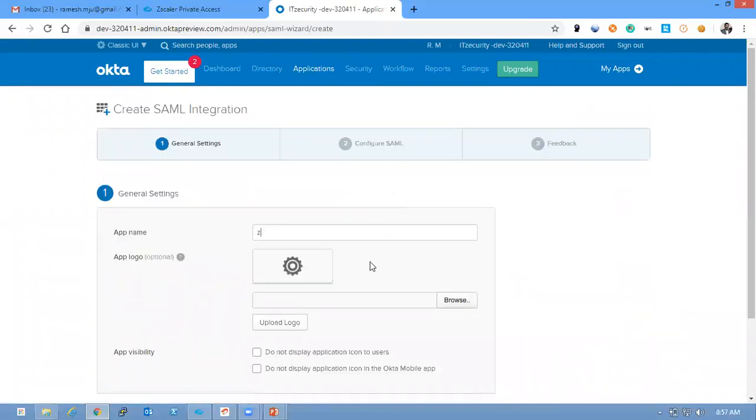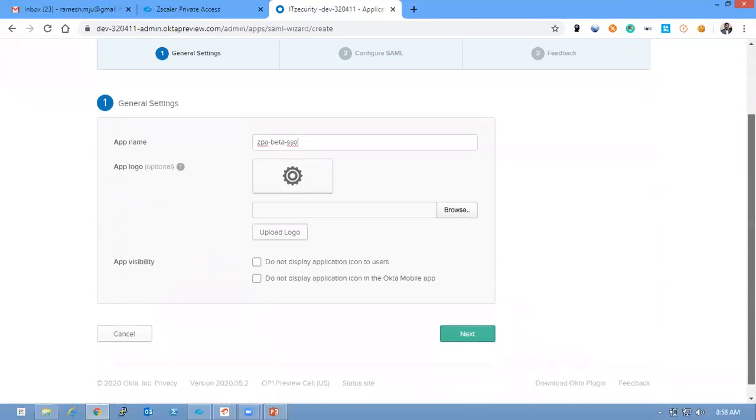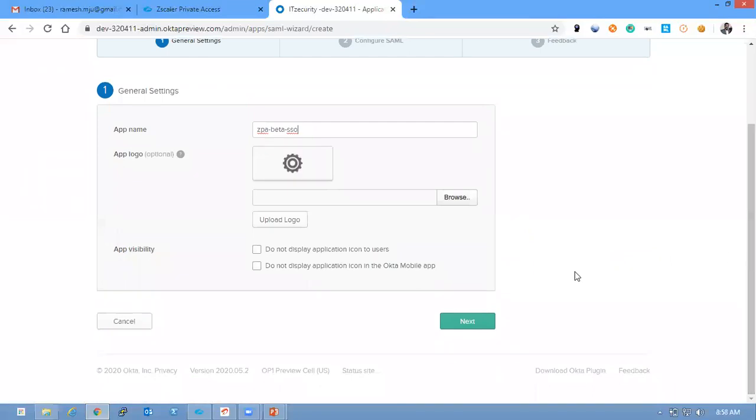Here also you can name it anyway. So I am just naming it ZPA beta SSO. If you have any images for the company specific identifier, you can give those logos otherwise you can click Next.